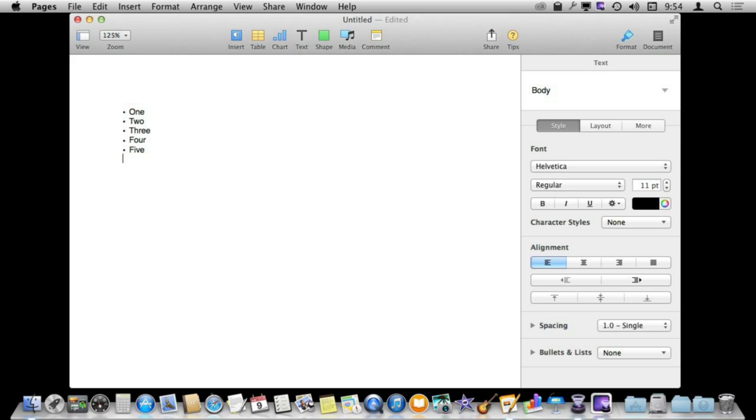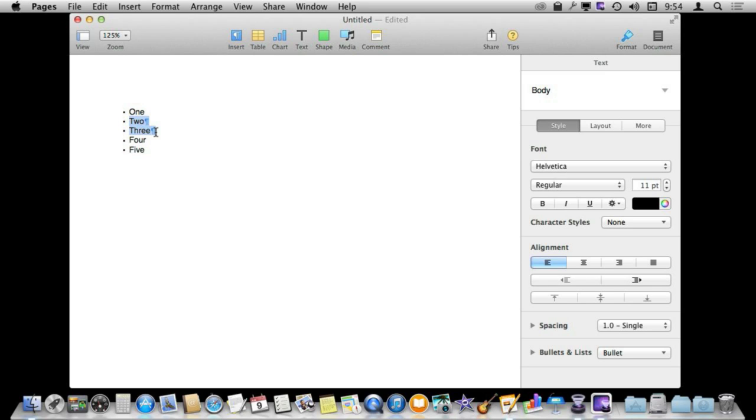Inside the bullet list you can do indents by using the Tab key. So I'm going to Tab in there, Shift Tab to go the other way. I can also over here in the Format bar use these two buttons to indent further. So there's a lot you can do. You can even select multiple lines and indent like that.